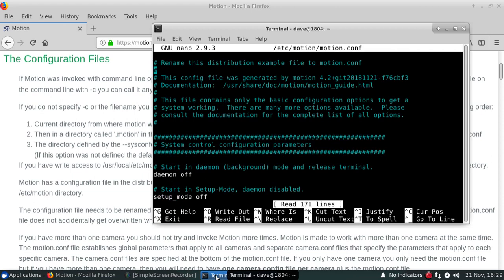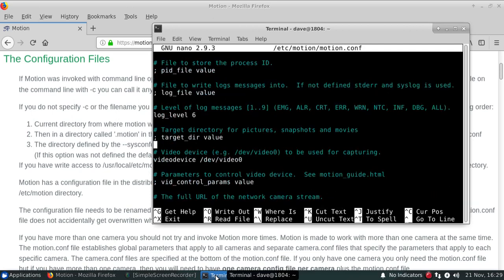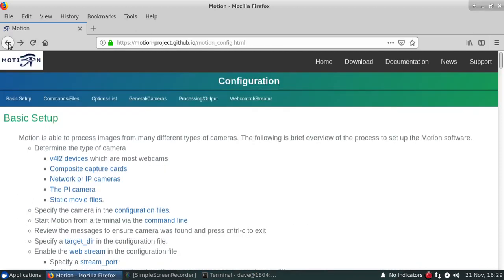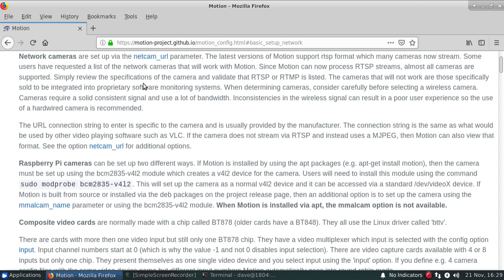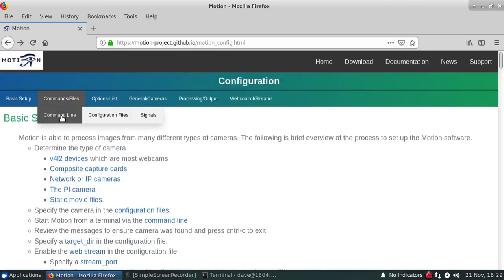So this is the default configuration file that's actually provided by Motion. Unlike previous versions of Motion, this actually now only includes a subset of the parameters in order to get up and running. And what we're looking for in here is the netcam_url parameter, and that's where we're actually going to be specifying the connection string for the camera.